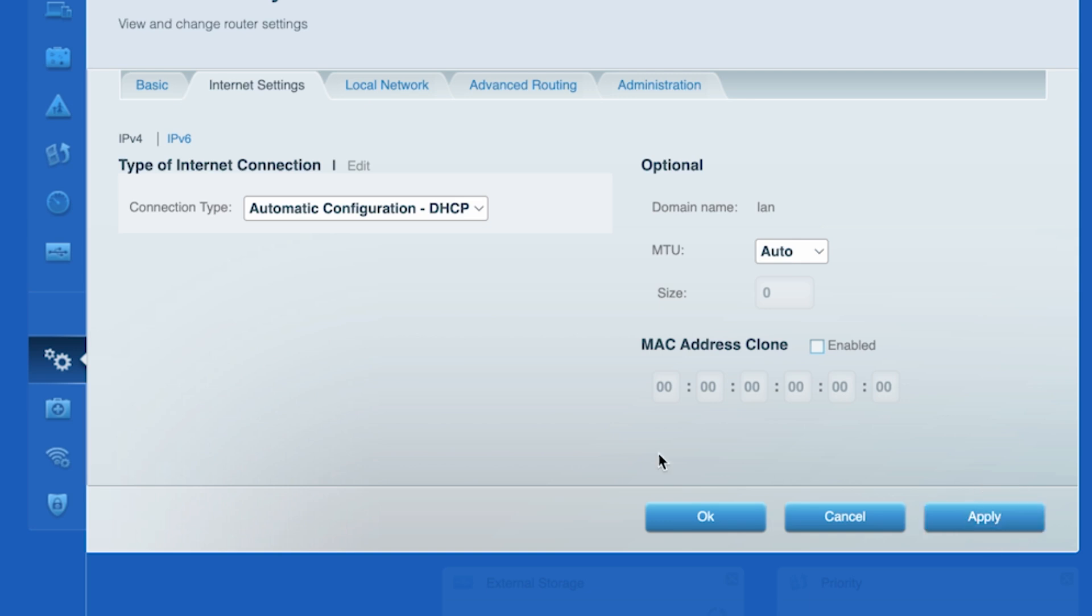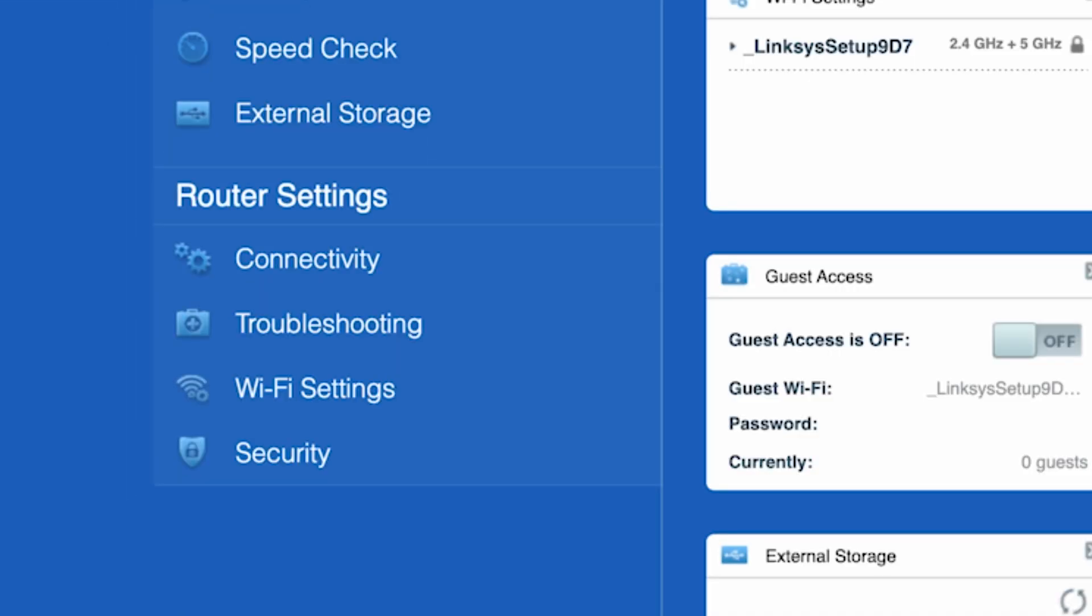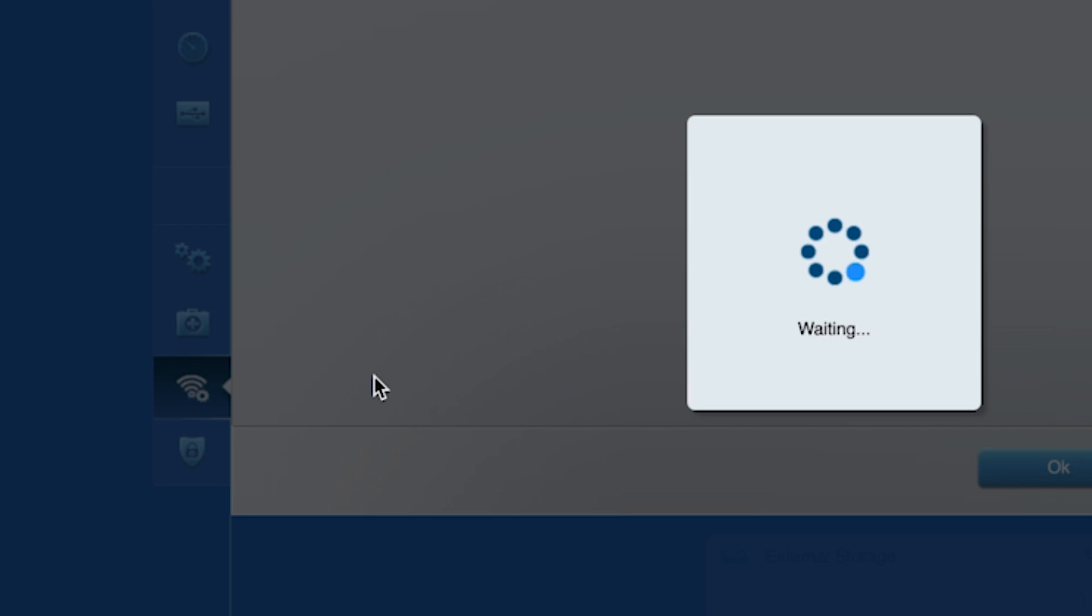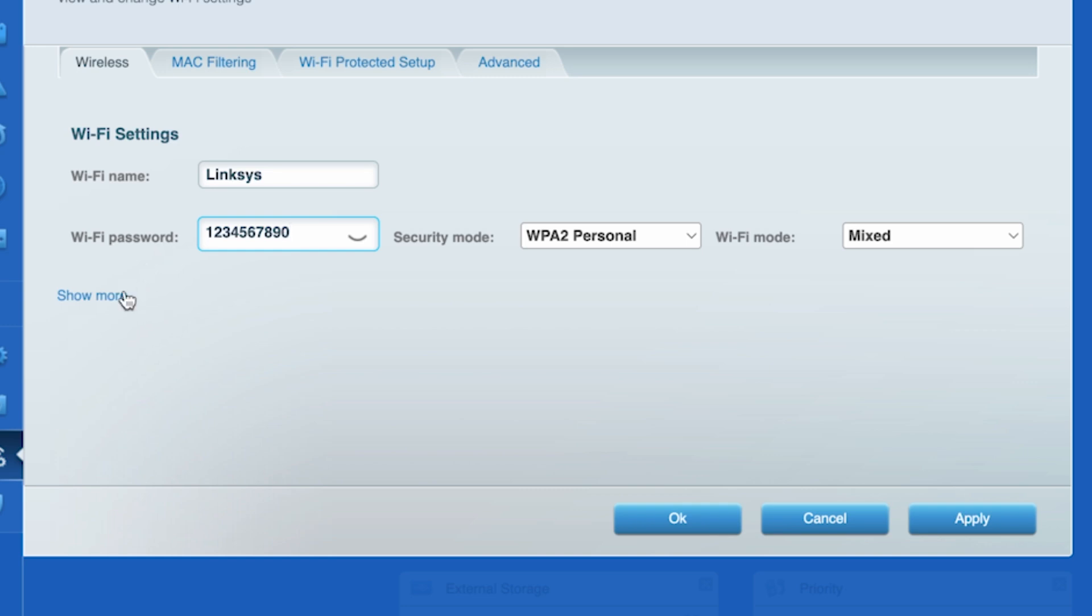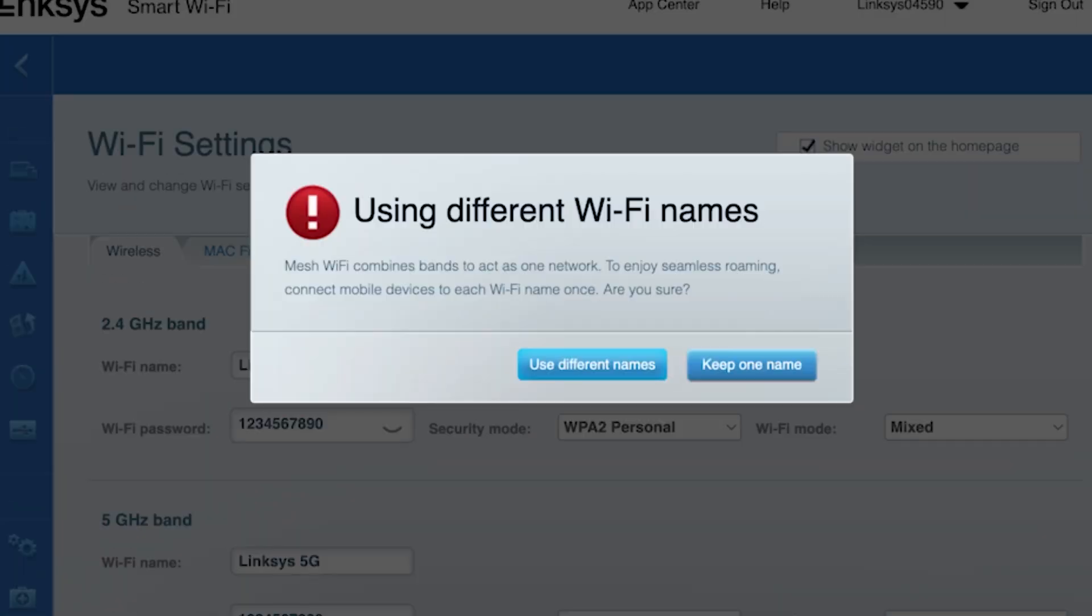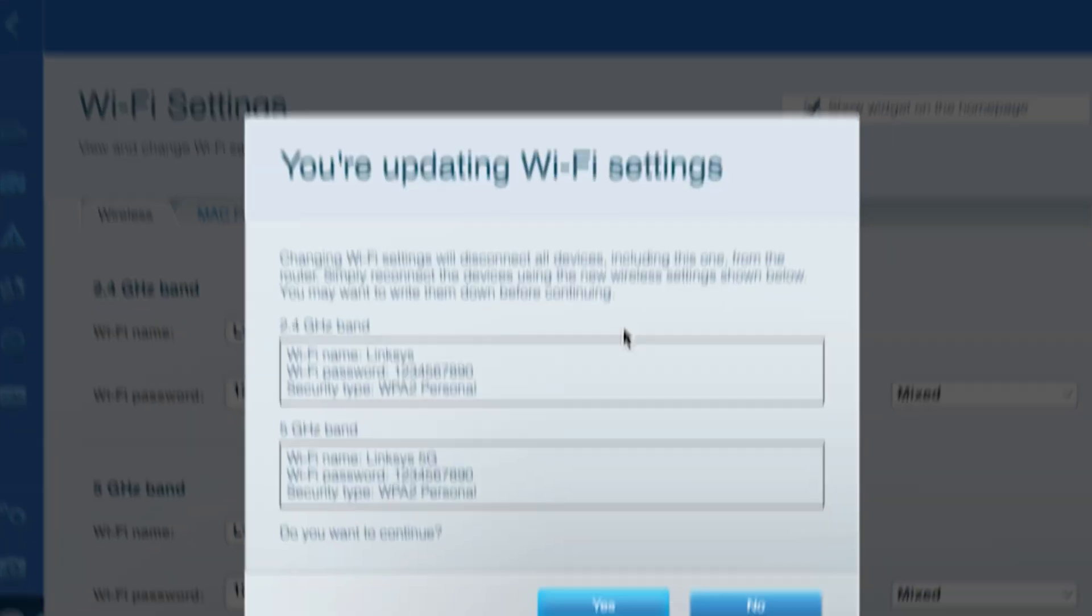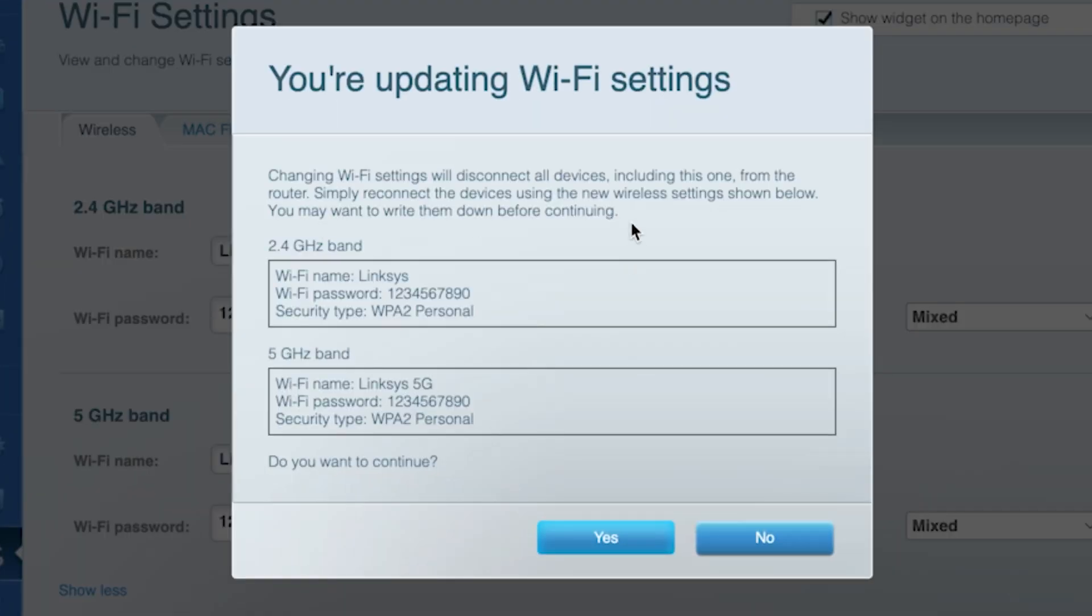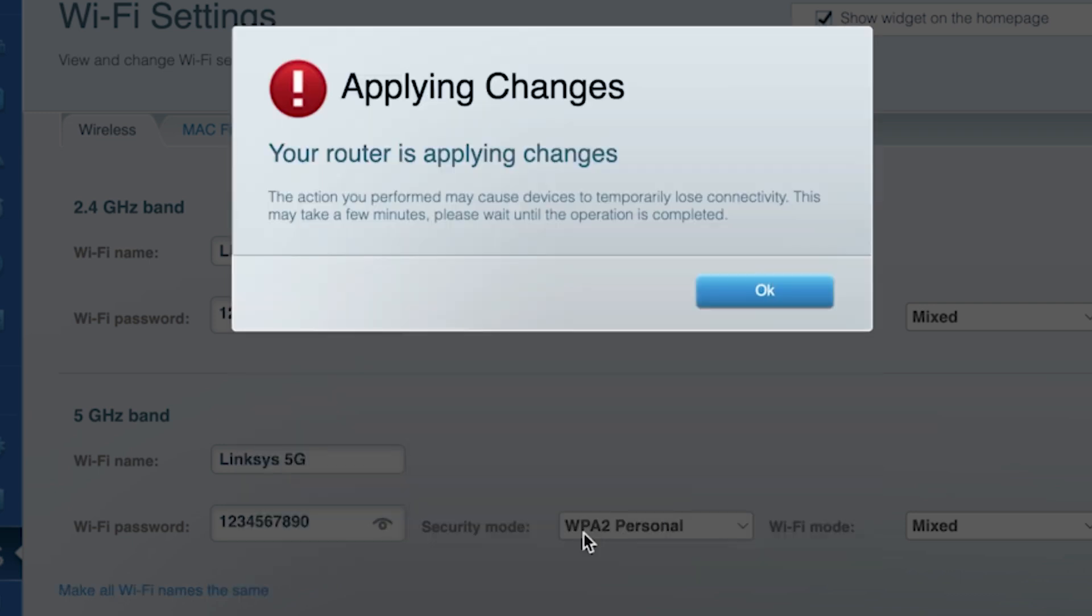Next, go to the WiFi settings tab. Here you can change the name and password of your WiFi network. If your router can support multiple bands, then click on show more to set up separate names and passwords for different bands. Then click the apply button. Double check that the information is correct, then click yes. Wait a couple of minutes for the settings to update.